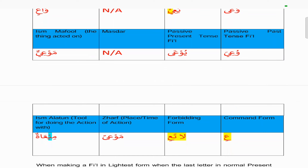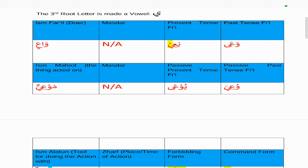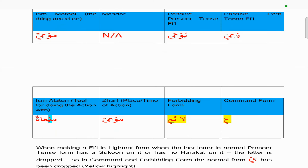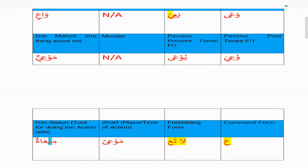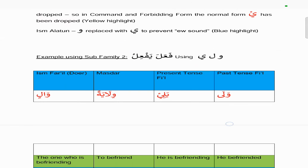The command form is simply one letter: 'i'. From the present tense 'ya'i', take the anta version 'ta'i', make it lightest by dropping the ya with the sukun, so you're left with 'ta'i', then drop the ta at the start and you're just left with 'i'. The forbidding form is 'la ta'i'. The zarf is 'maw'an'. The ismi ala is 'mi'atun' — it should be 'mu'atan' with a waw with the sukun, but because of the e sound the waw is changed to ya, so you get 'mi'atun'.